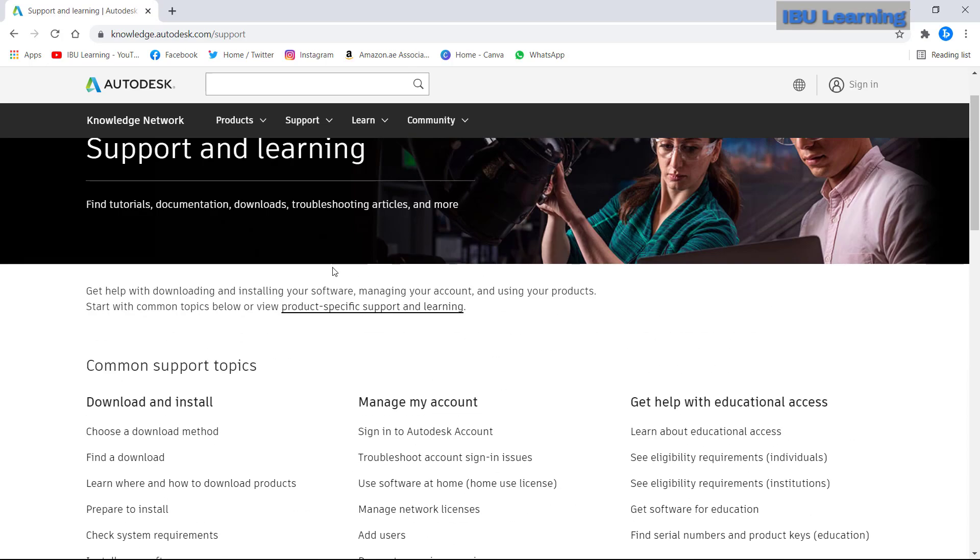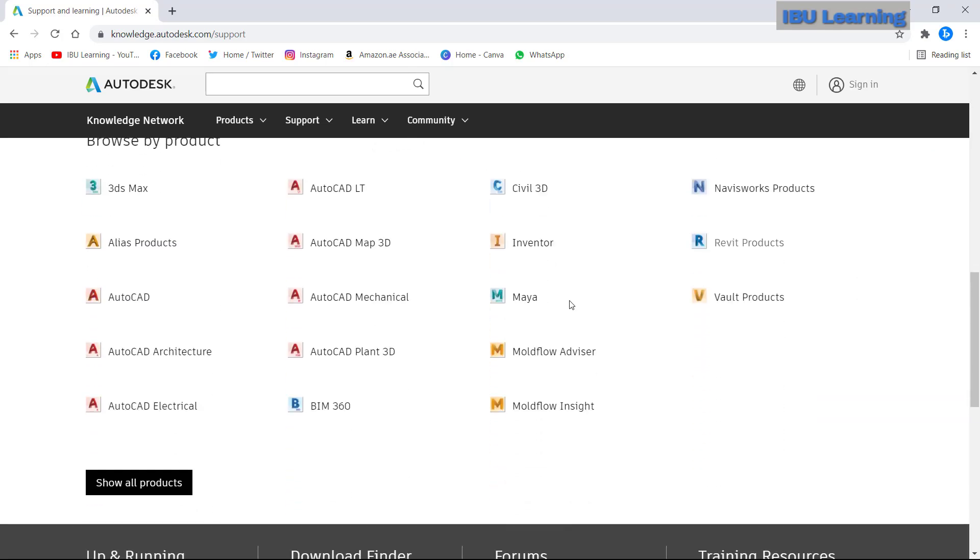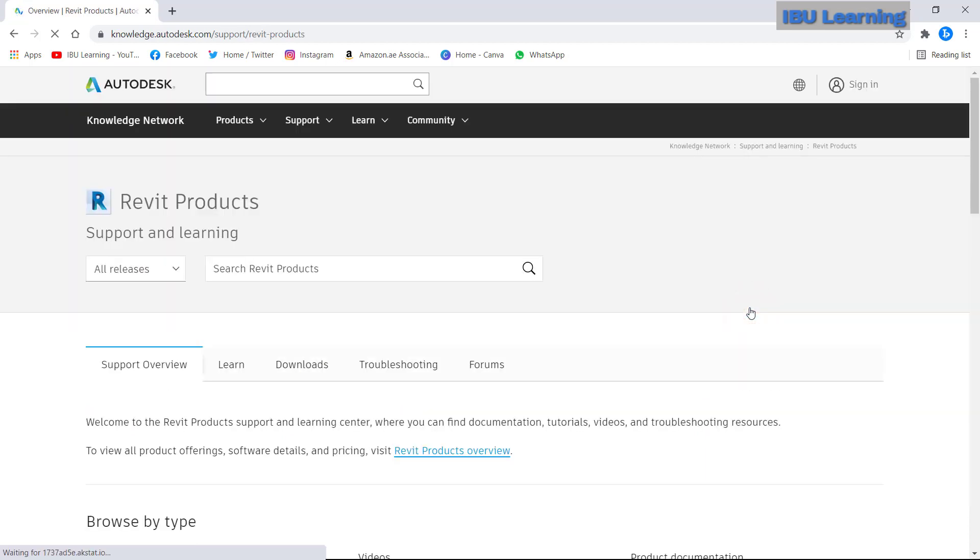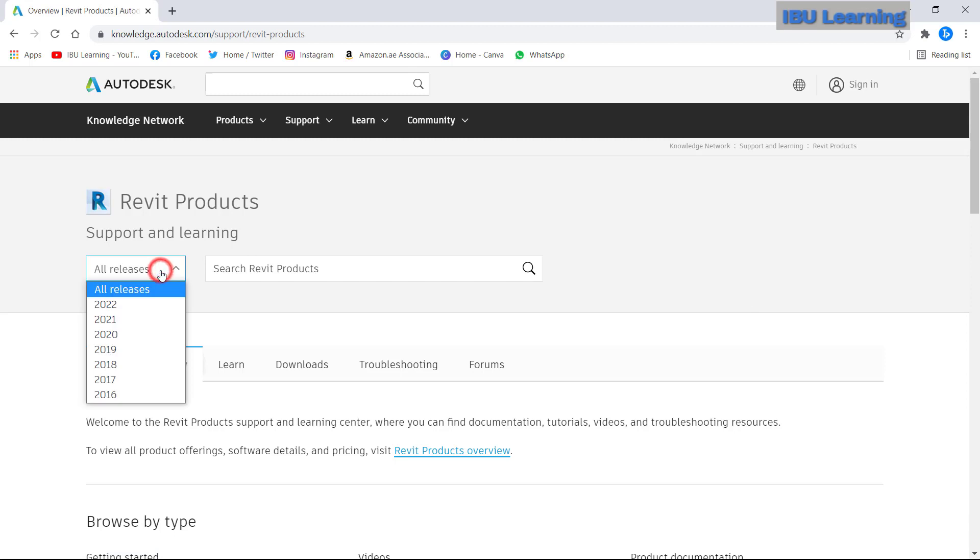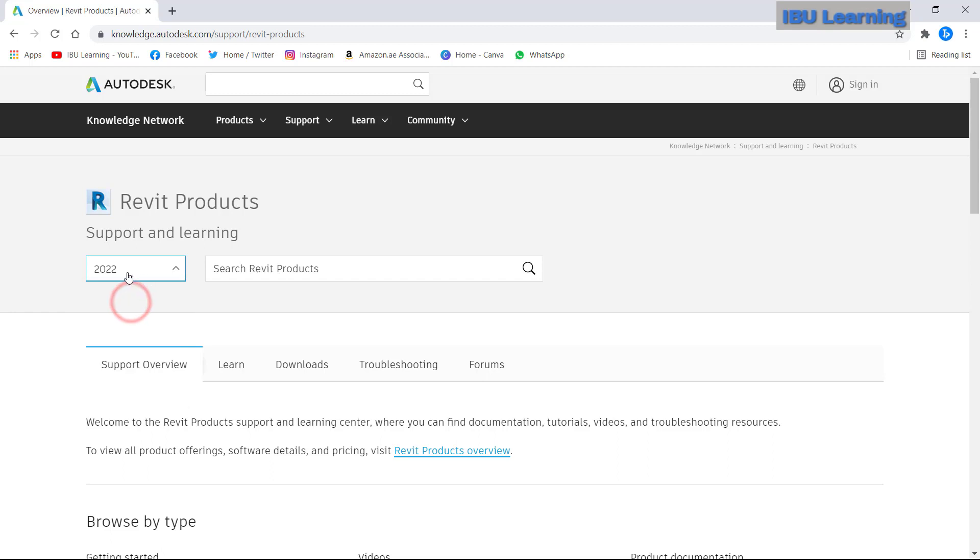From this page just scroll down to choose your product, Revit product. And then we can choose release from here. If I have Revit 2021 or 2022, I can choose. So here I will choose 2022.